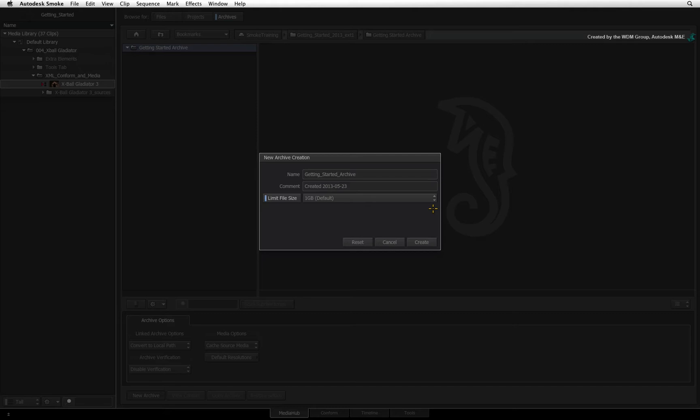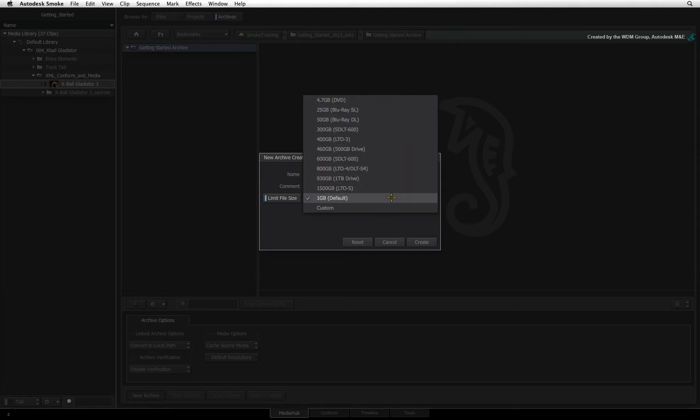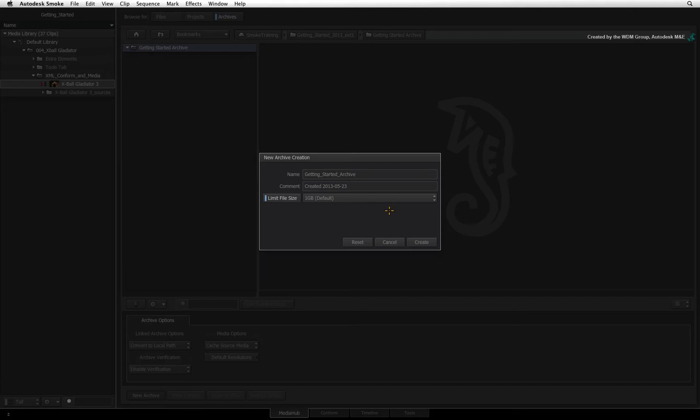Limiting the file size, Smoke creates multiple files totaling up to 50GB. So for 1GB per file, Smoke will create 50 1GB files to back up the 50GB project. This also makes it easier to split the archive across storage media such as DVDs.